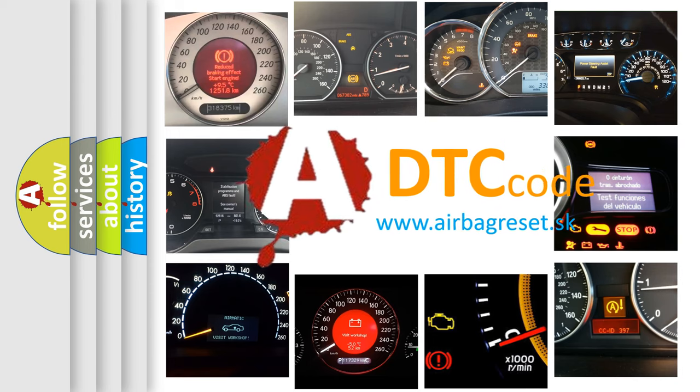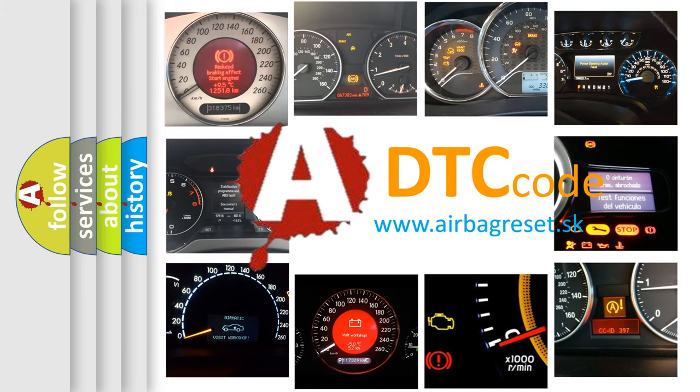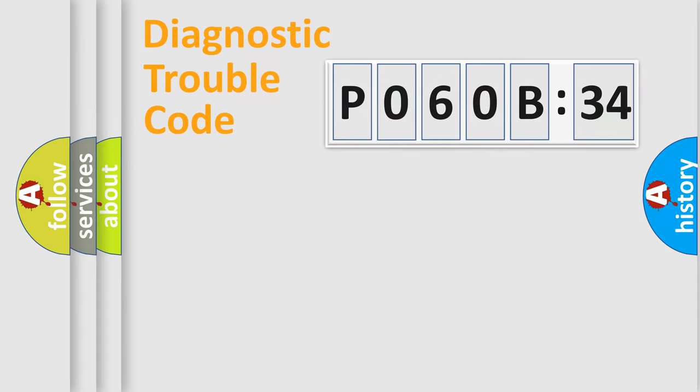What does P060B134 mean, or how to correct this fault? Today we will find answers to these questions together. Let's do this.